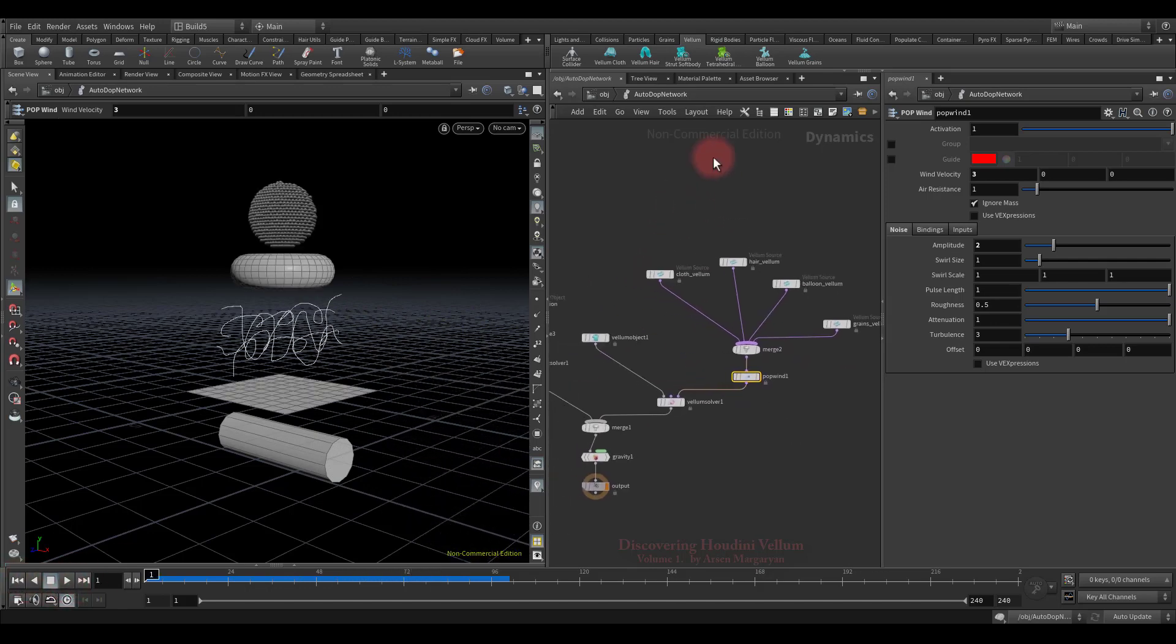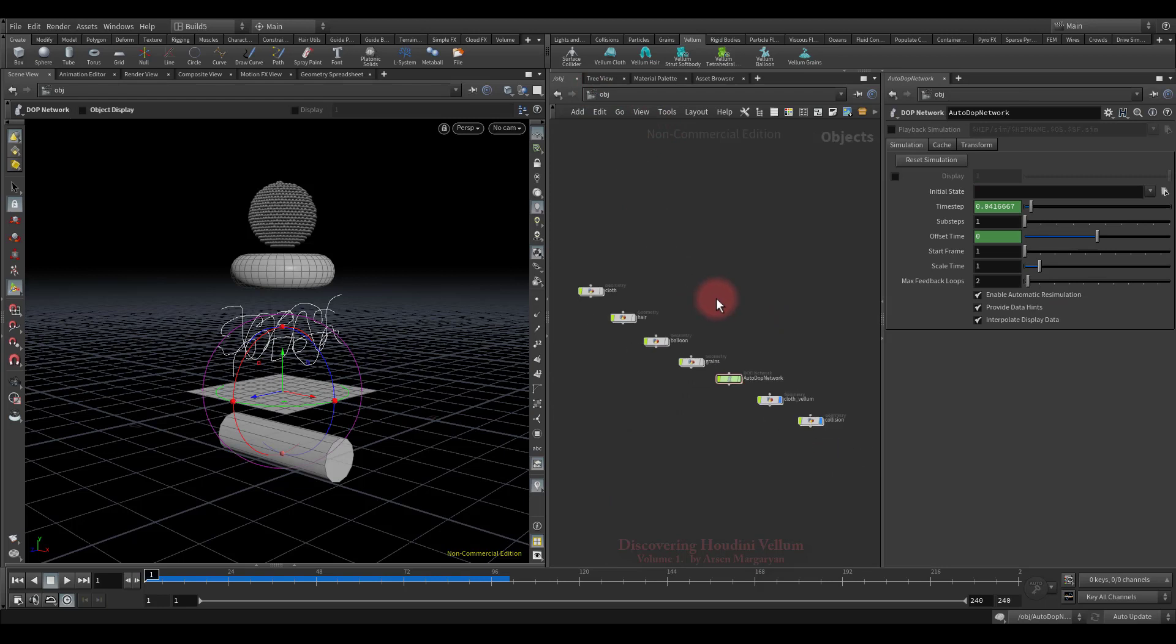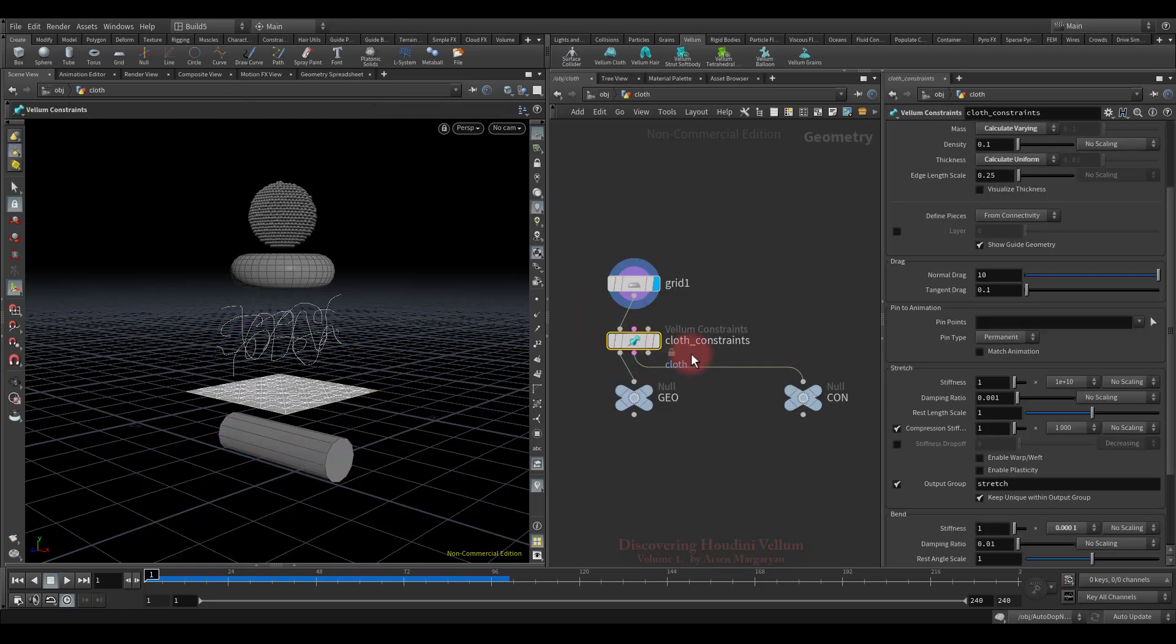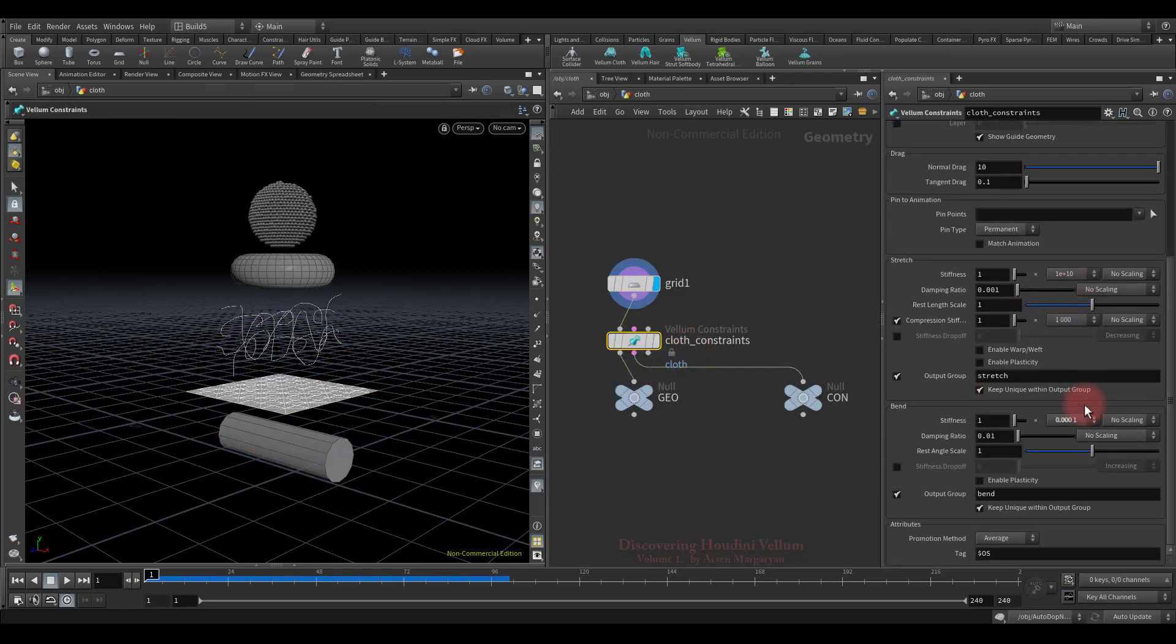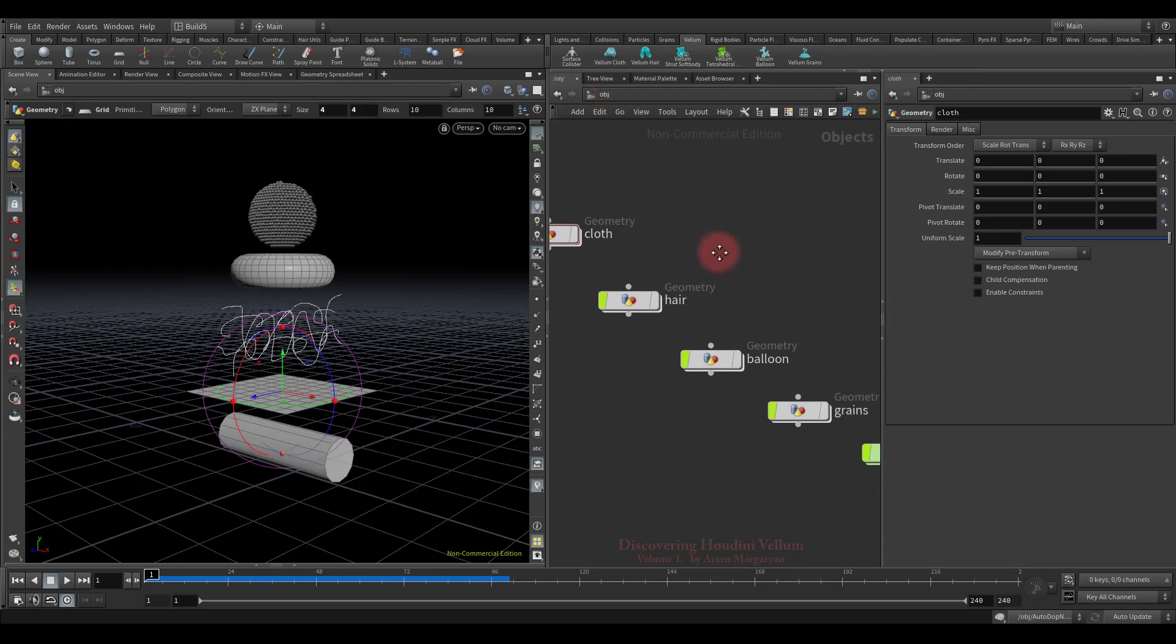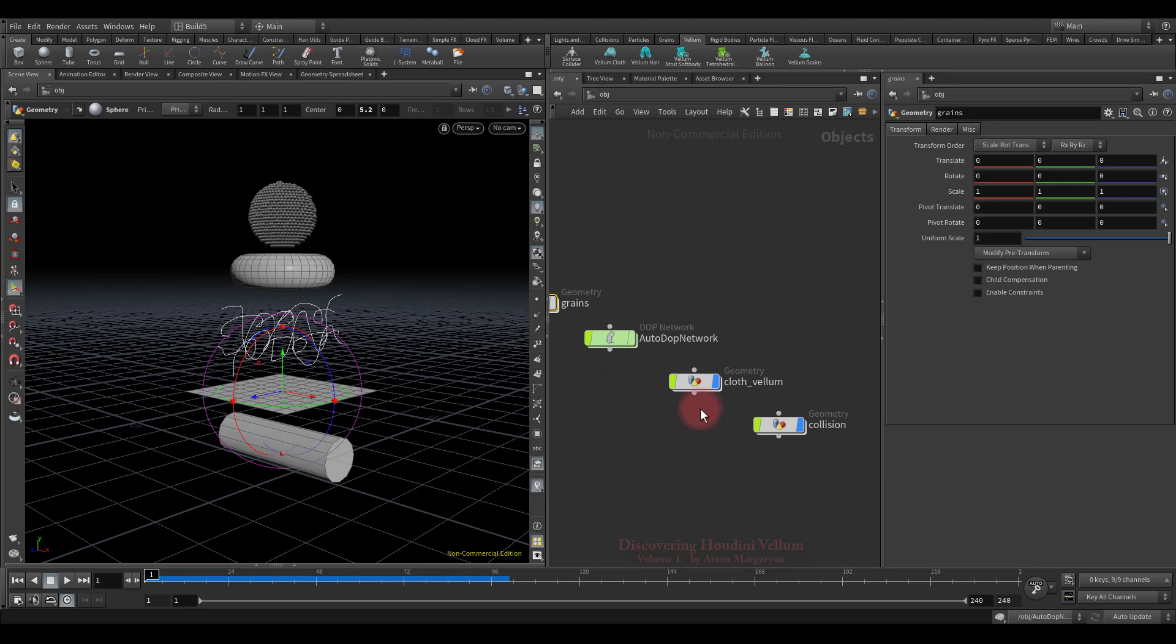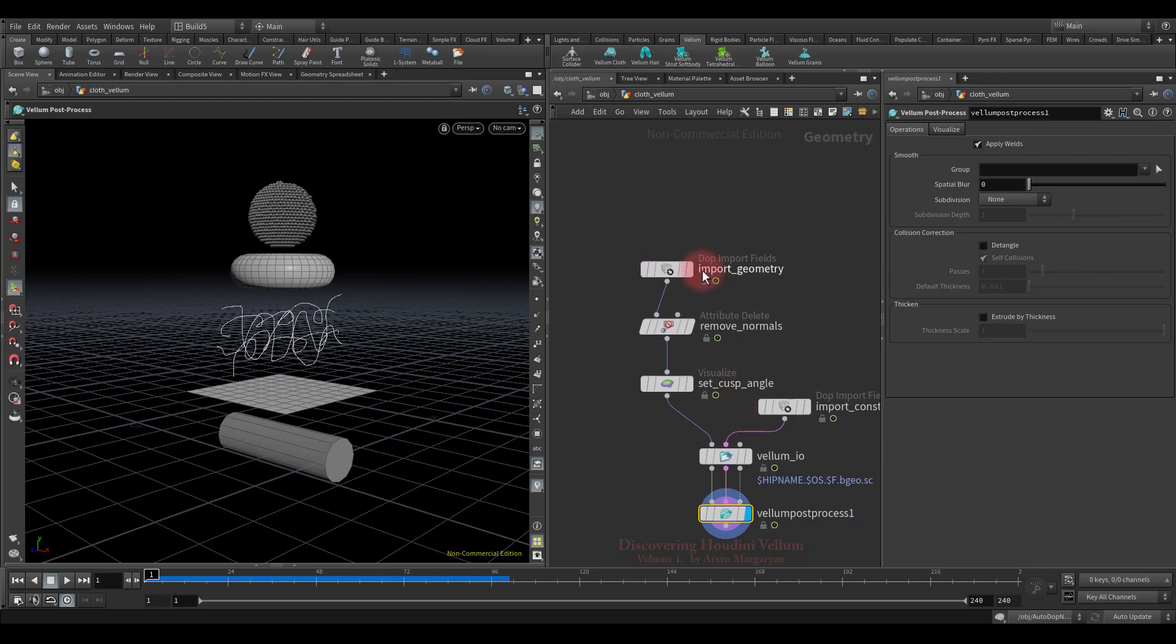The disadvantage of this method is that you need to jump all the time from the dynamic context to the SOP context to set material properties. The output is also in a different place, now I will show you where. Look, here is the output of the simulation. Now let's quickly go over this setup and conclude this lesson.